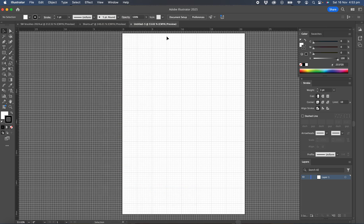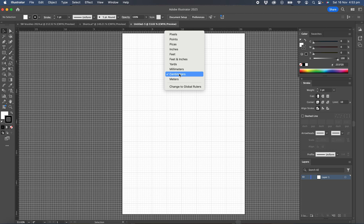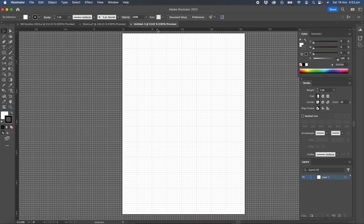You can right click in there and check that it is on centimeters and you can always swap back to inches, millimeters, centimeters by just right clicking within your rulers. So we know that that's set on centimeters.